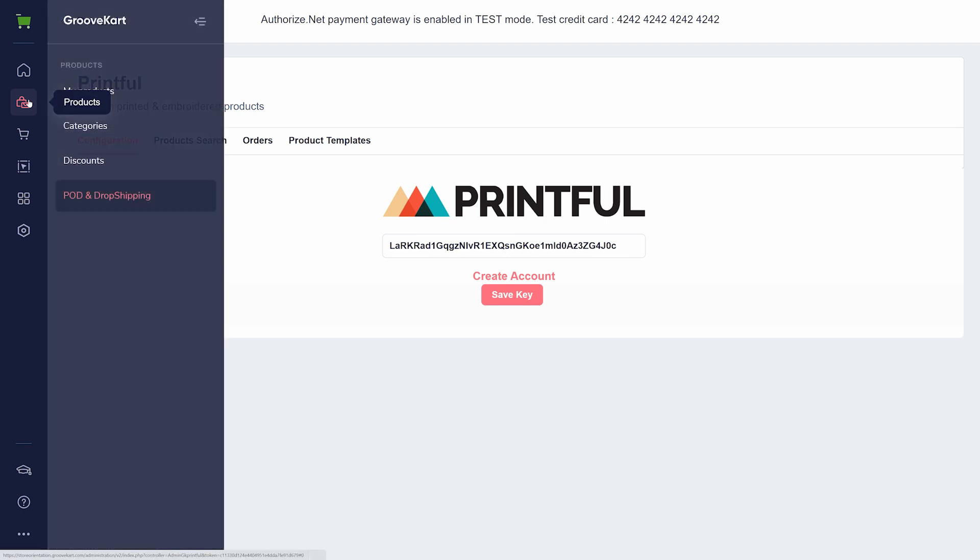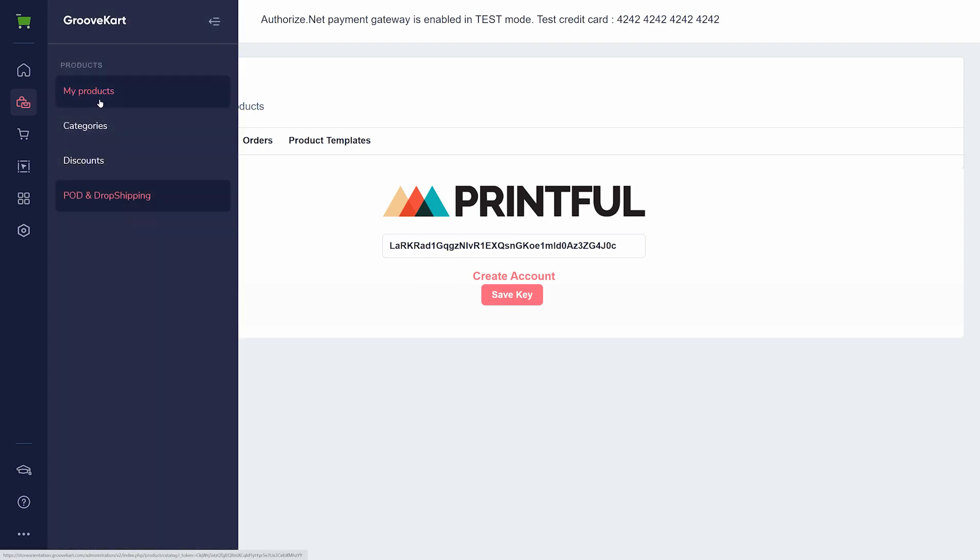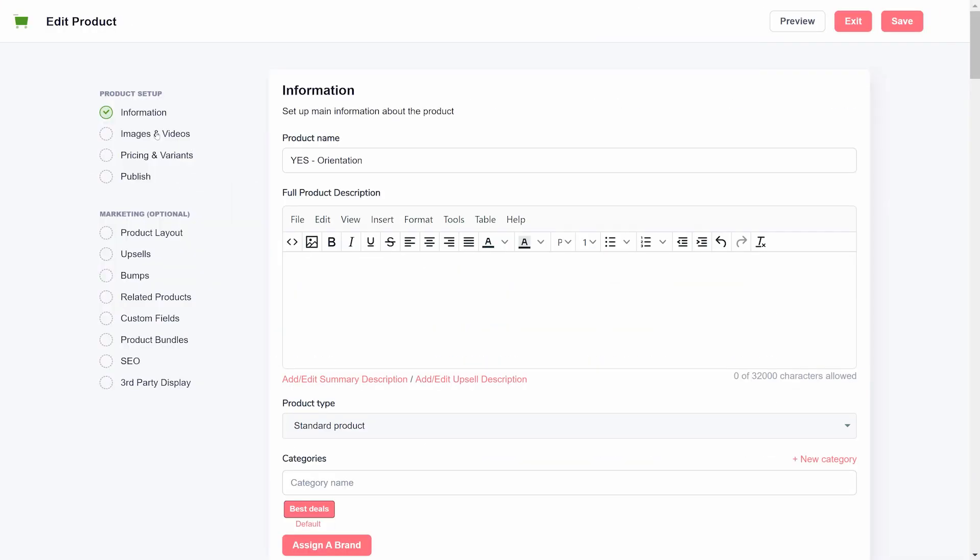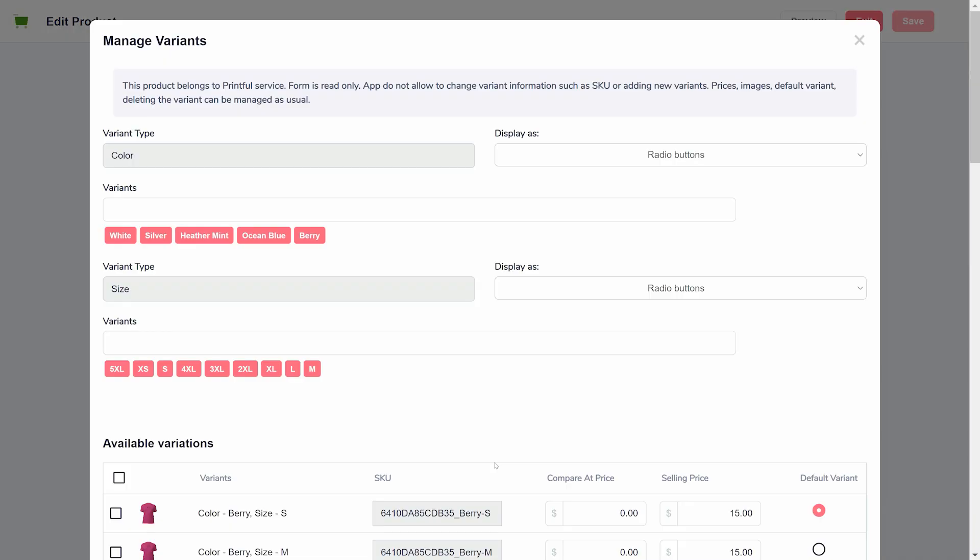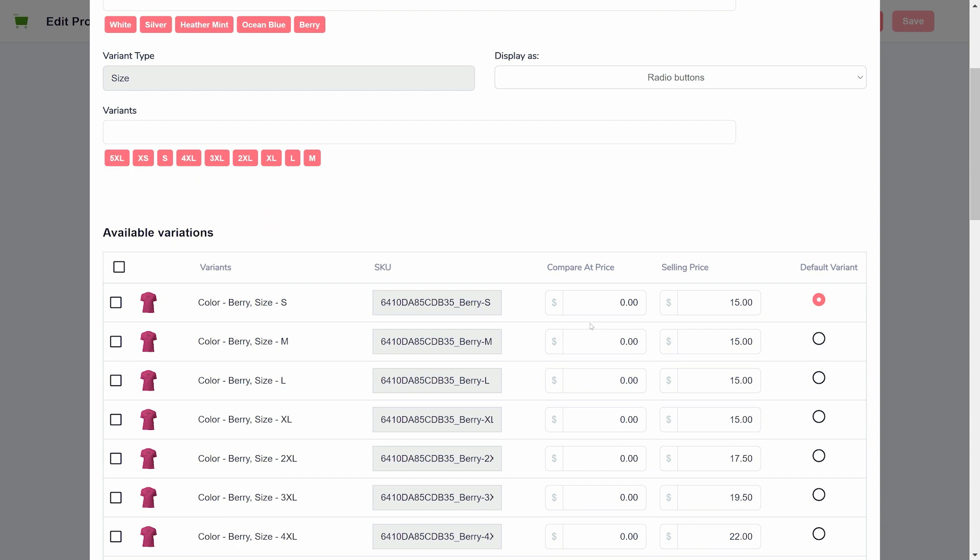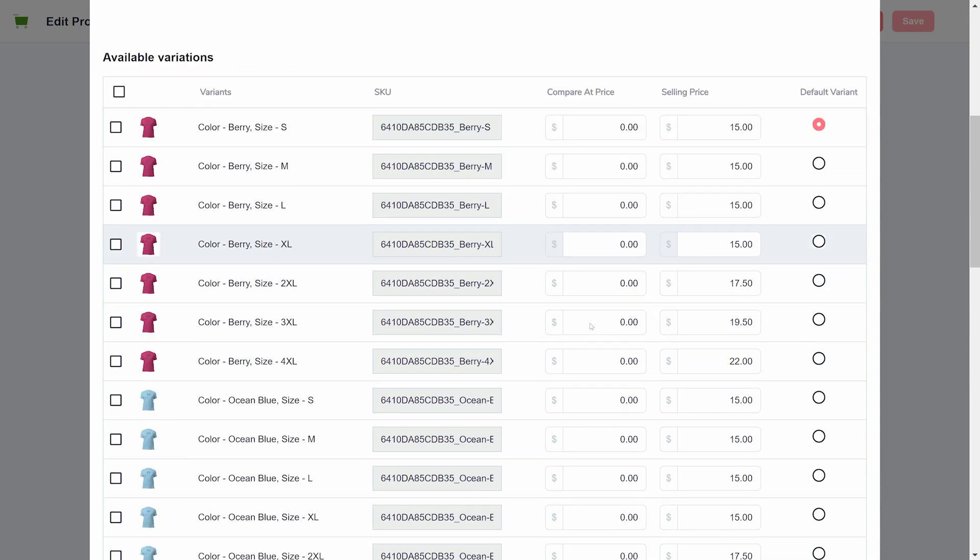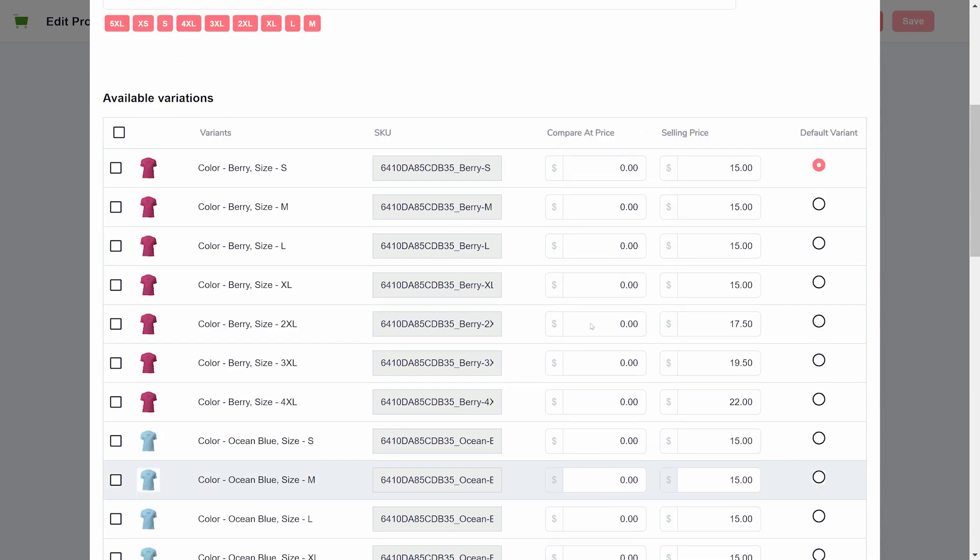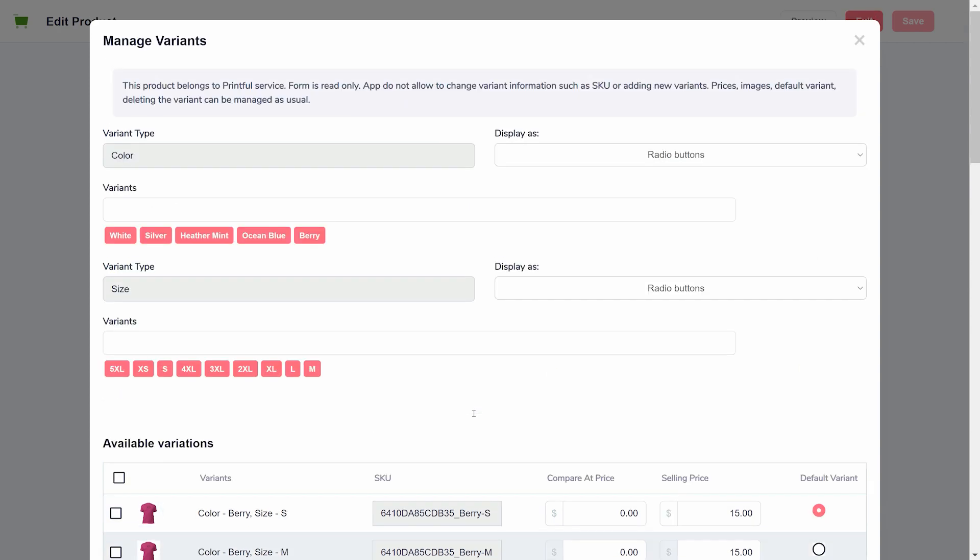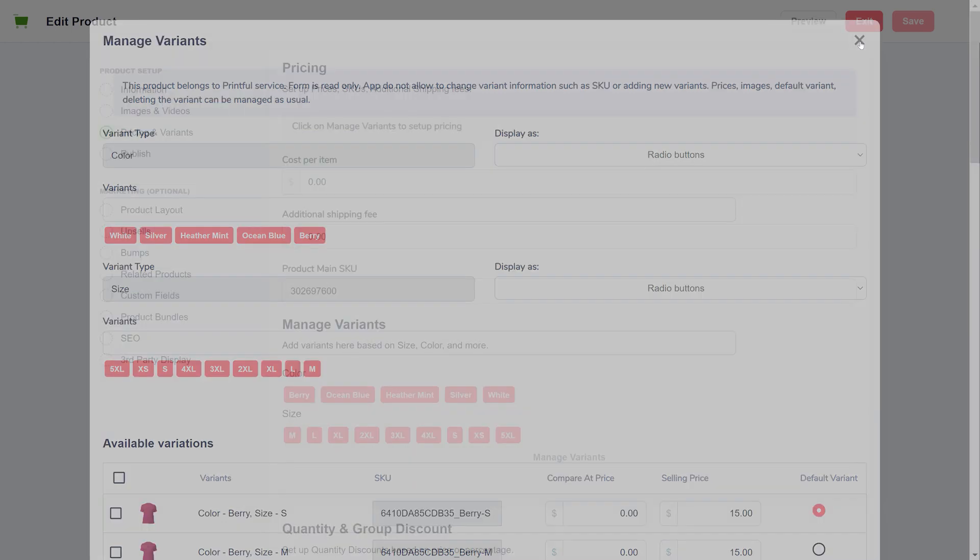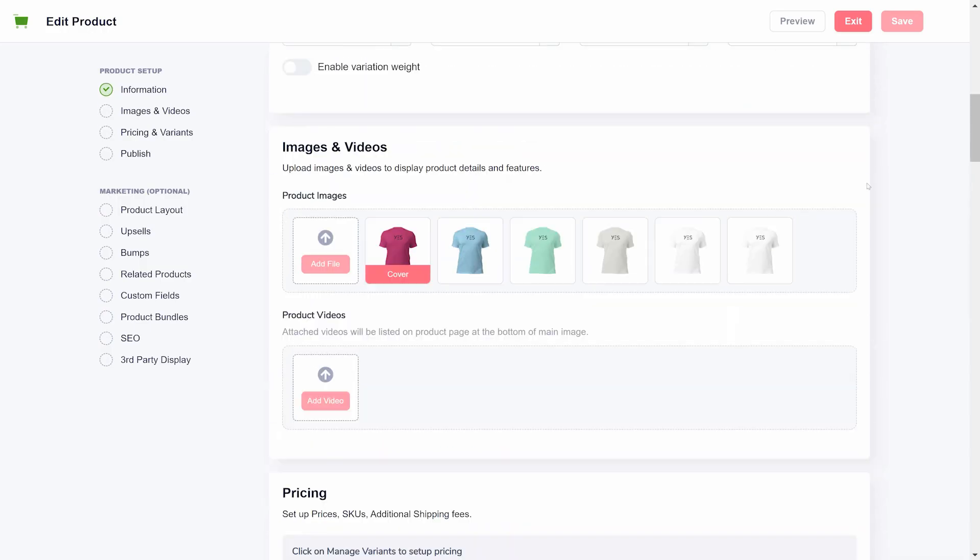To confirm that you have products added to your GrooveKart from Printful, look at the Manage Variants area. You'll notice you can change many of the details of your product, but you cannot remove any variants or change the SKUs of any product that belongs to Printful. This is a security measure to prevent losing synchronization with Printful, but you can still change prices, images, or even delete a variation from the table.